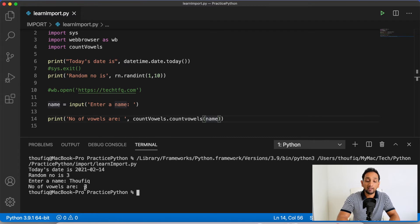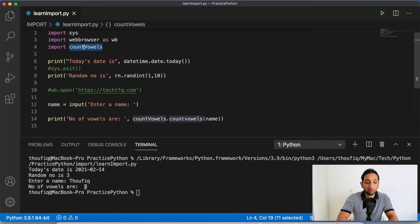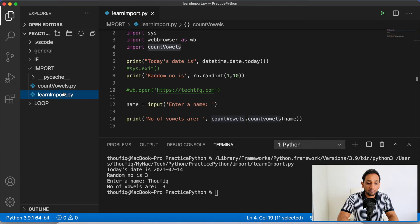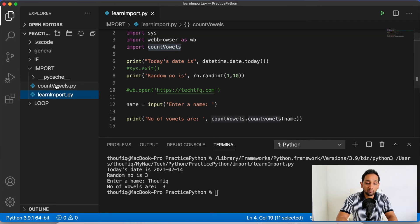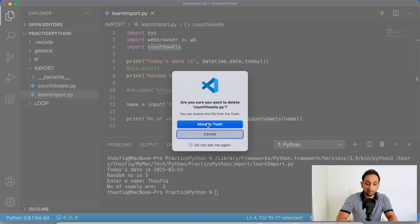This is how I used my own module — I created it and imported it into my Python program. The important thing to note is that Python was able to import it because the count_vowels module was present in the same path as my current program, learn_imports.py. By default, Python always looks for modules in the same directory as your current program. But let's say I delete this module from here and move it to a different directory.